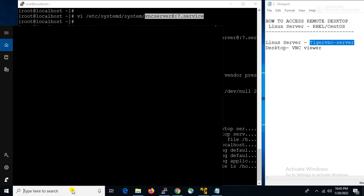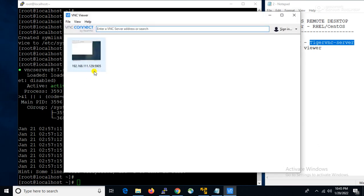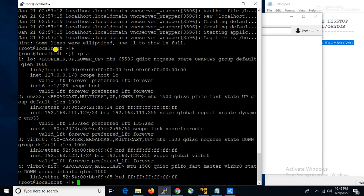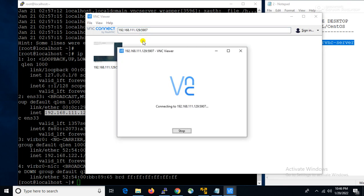On the desktop we have to use the VNC Viewer. Here on my desktop I have already installed the VNC Viewer. For your case if you have not installed it, you can download the package from the internet and install it. Remember, we have to use the IP address with colon 5907. We created the service with port 7, so we have to add 5907 here. Let's check if it is connecting — it is not working because the firewall service is running on my server.